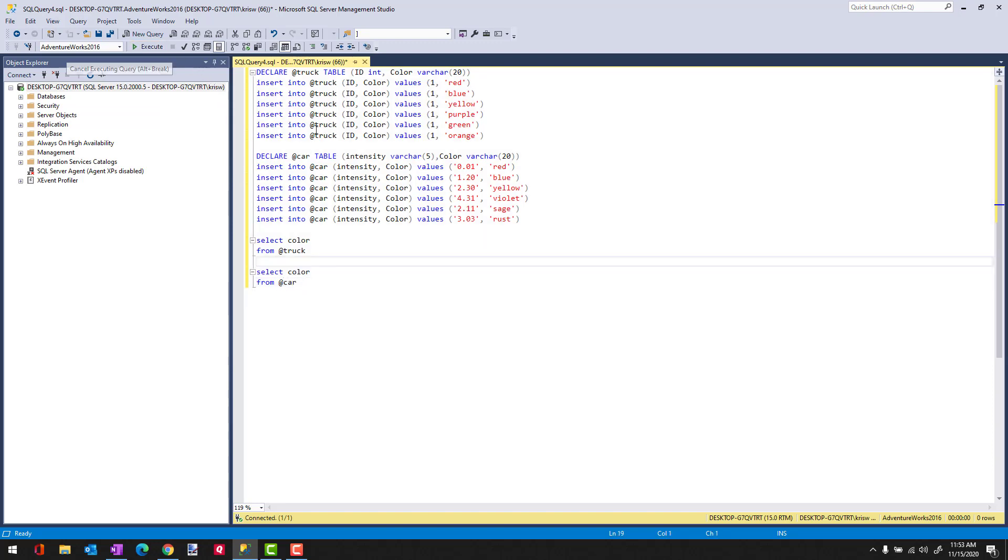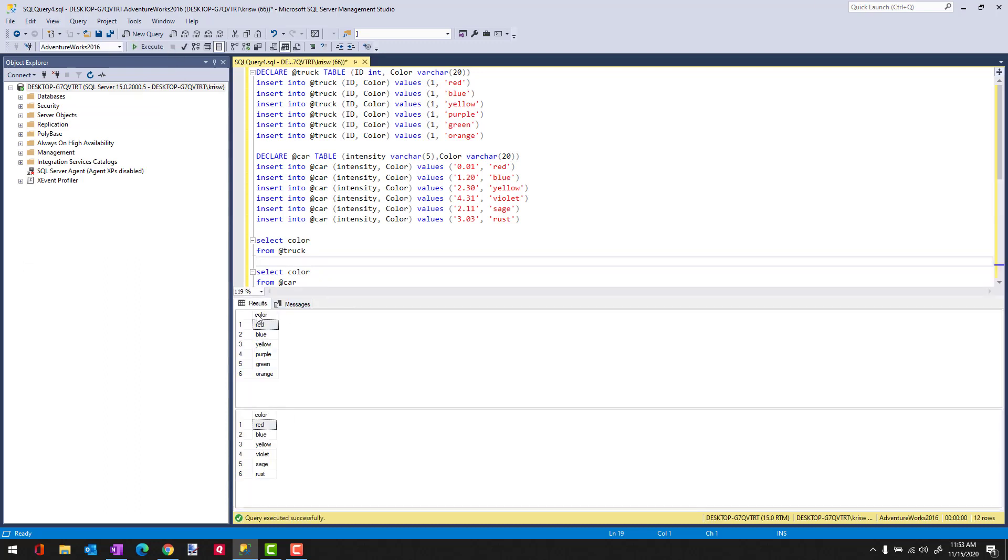And when I run this, we're going to get back two results, one from trucks and one from cars. And here they are. Now, what's cool about the Intersect Operator is it allows us to find those rows that are in common between the two results.